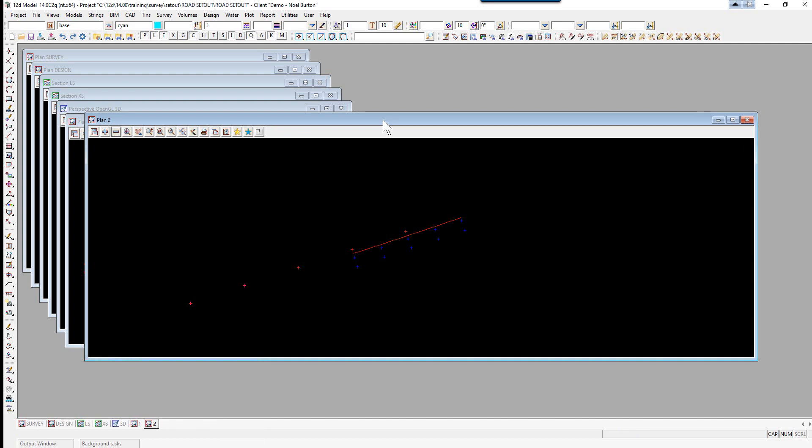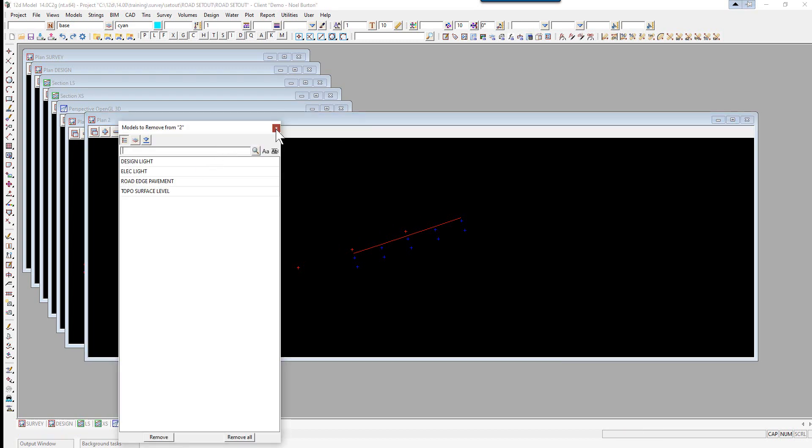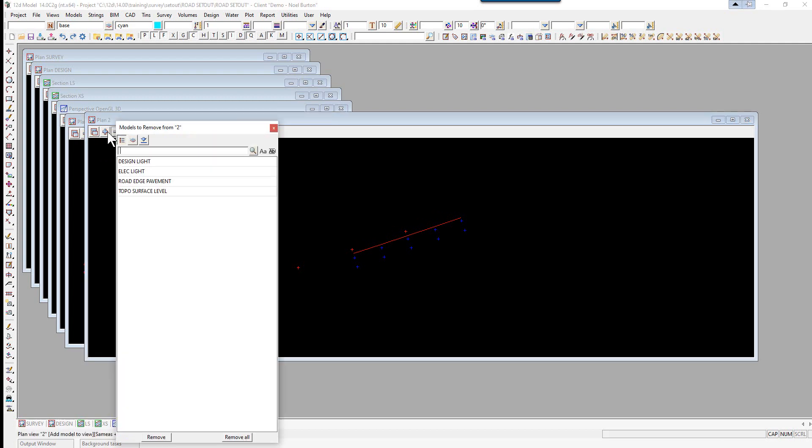So let's start off by calculating the difference between the design and as-constructed data. So as mentioned, these will be the two models design light and electric light. So we can turn those off if you like. Turn the other ones off.